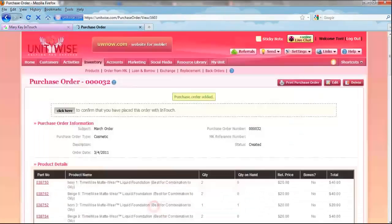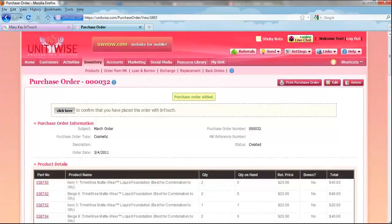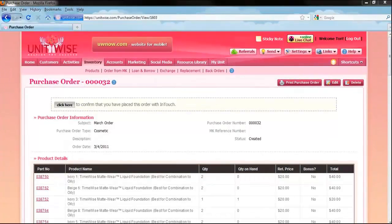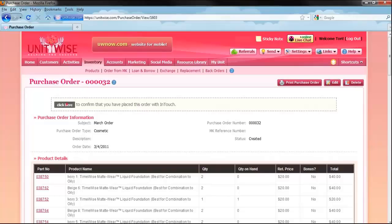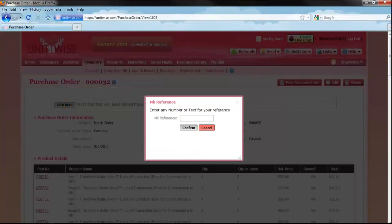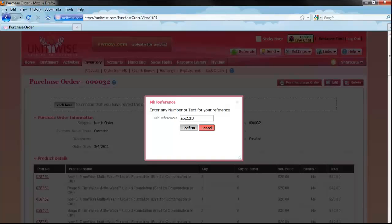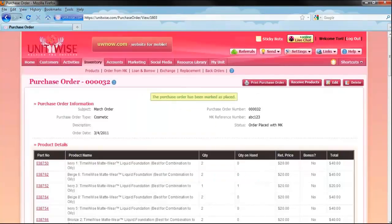At the top, you will see that your order has been placed. Now you can confirm that your order has been placed with InTouch by entering an MK reference number, which is just a number that you make up. The purpose of this number is so that your records will be the same in InTouch and UnitWise.